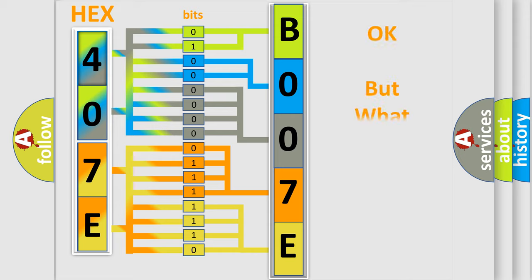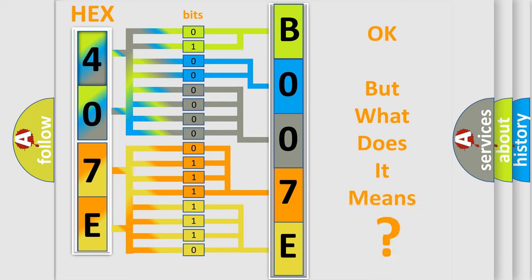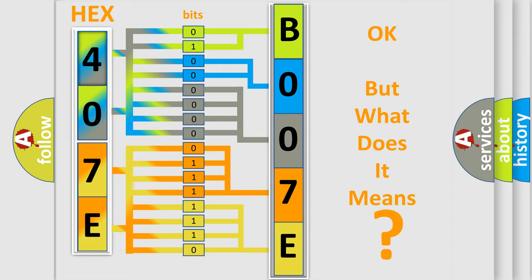The number itself does not make sense to us if we cannot assign information about what it actually expresses. So, what does the diagnostic trouble code B007E13 interpret specifically for Dodge car manufacturers?